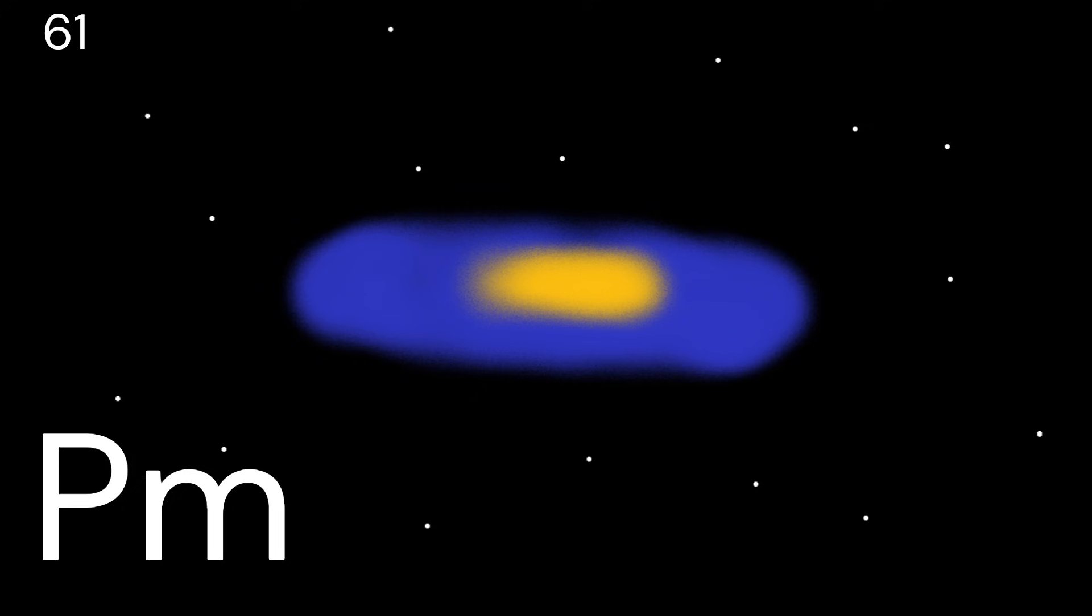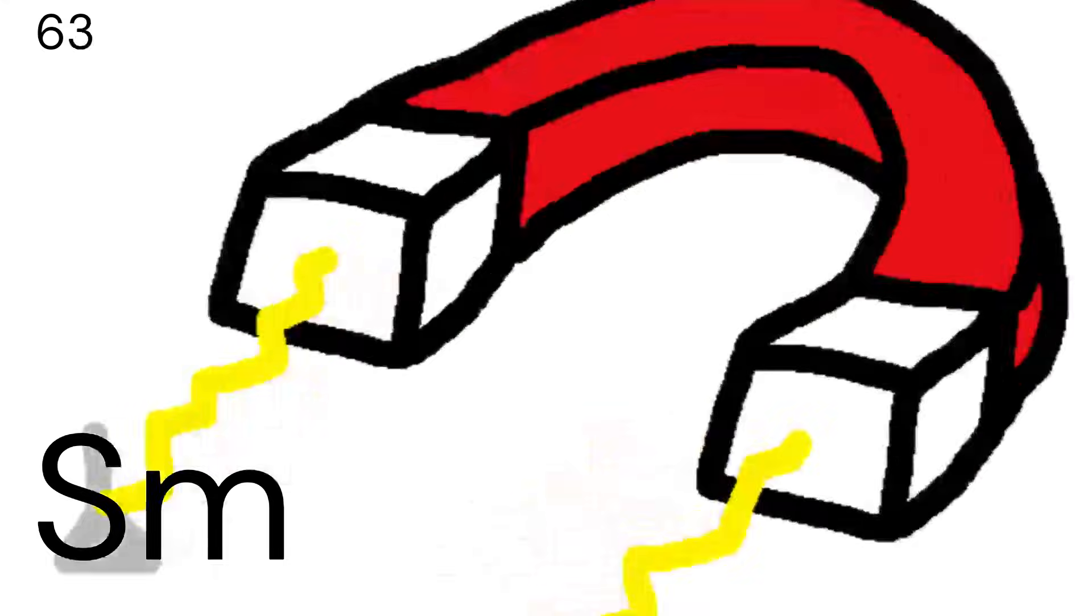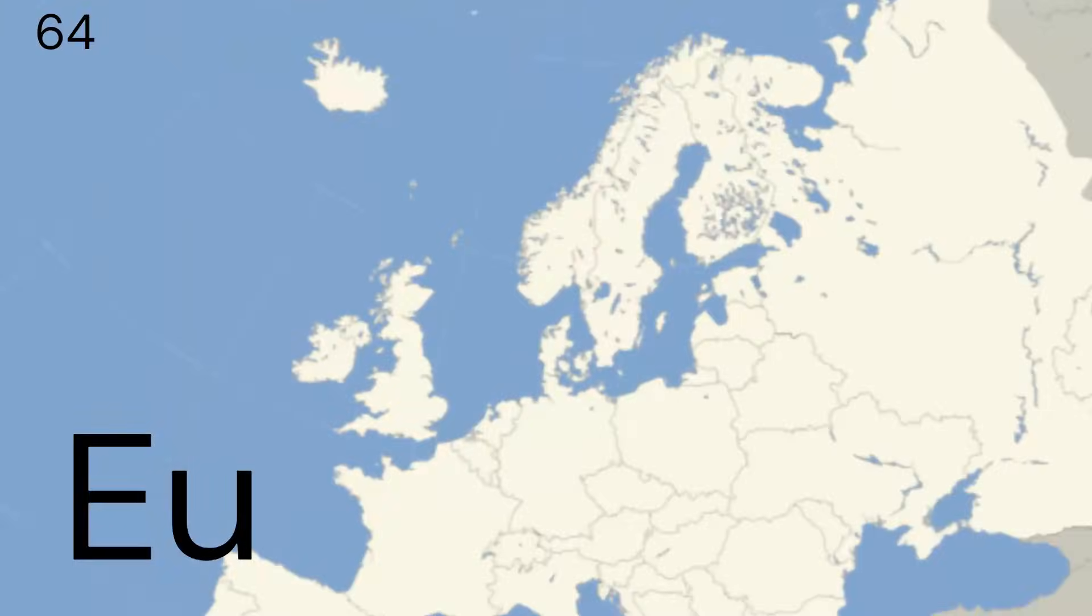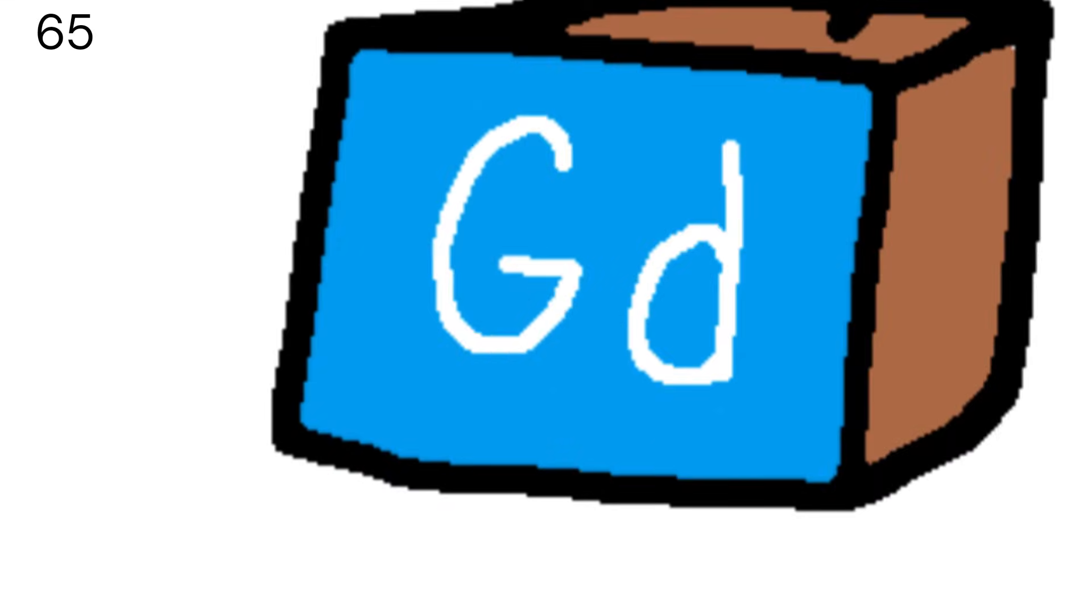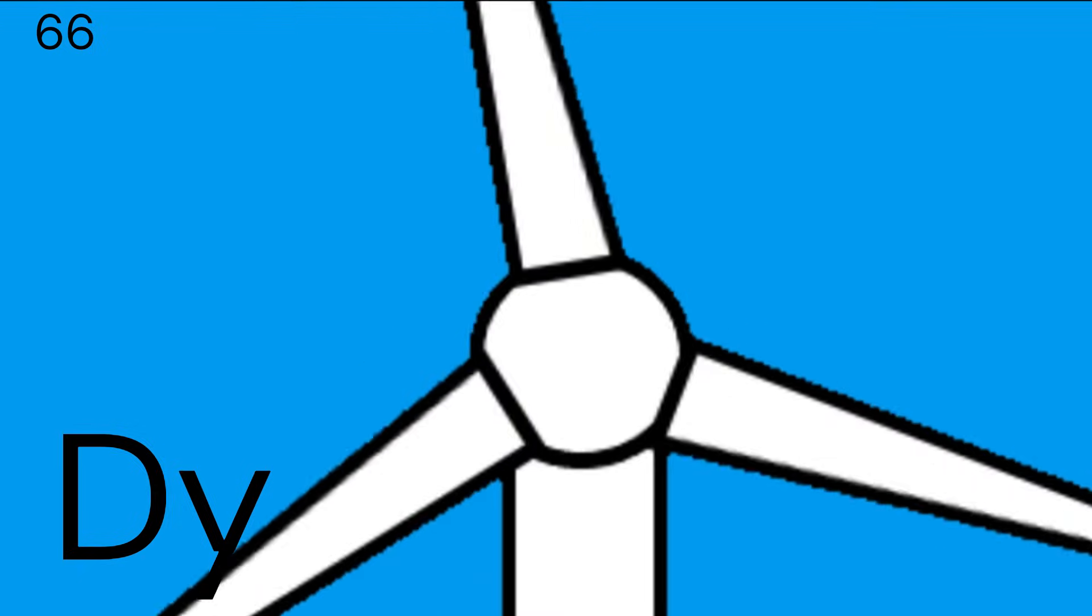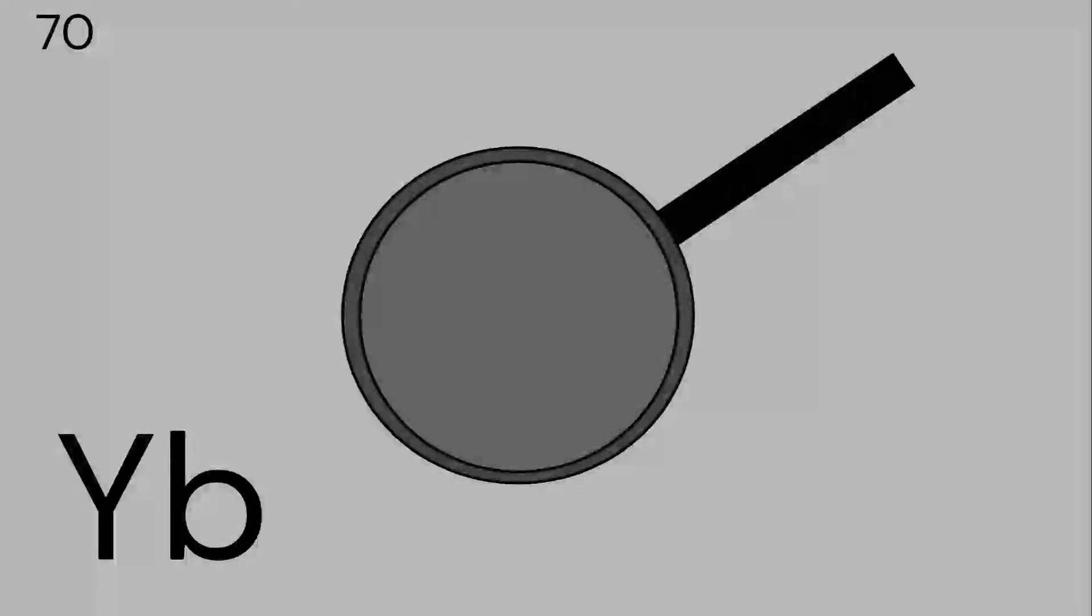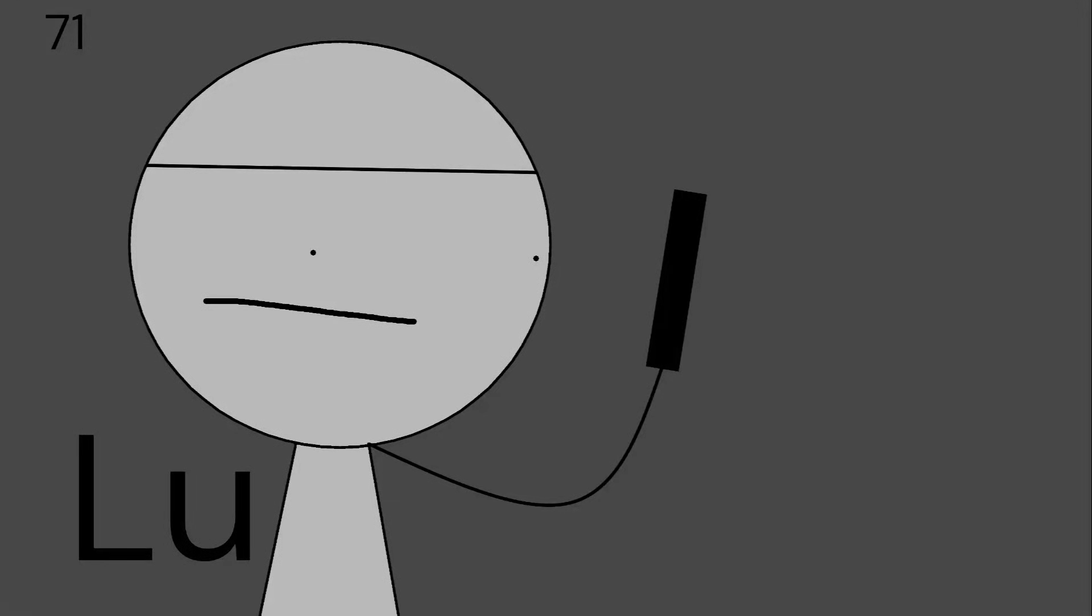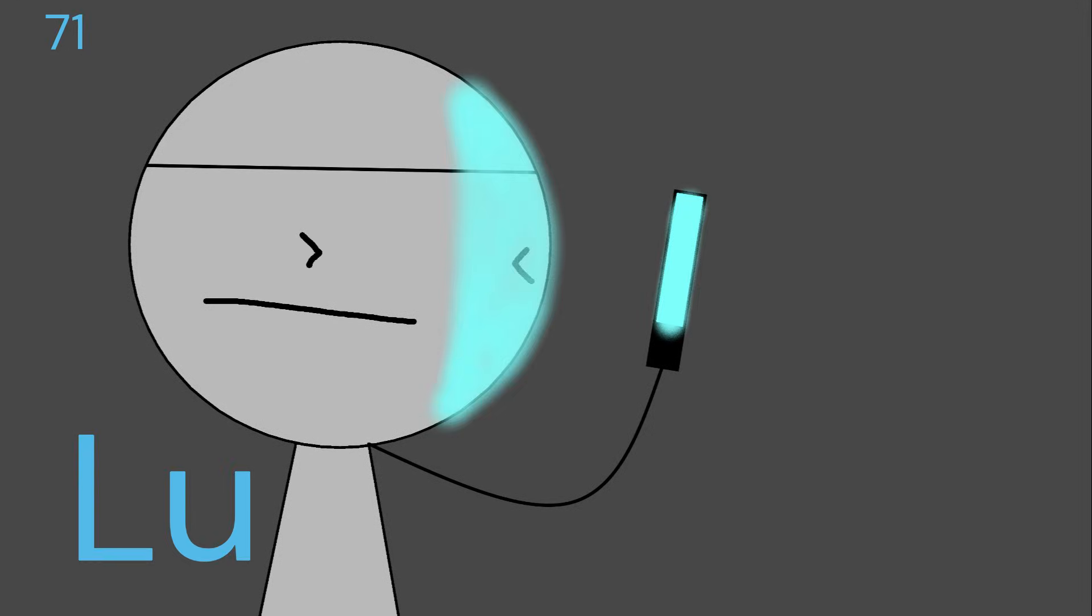Neodymium's next to promethium, then 62's samarium, europium, gadolinium, terbium, dysprosium, holmium, erbium, thulium, ytterbium, lutetium.